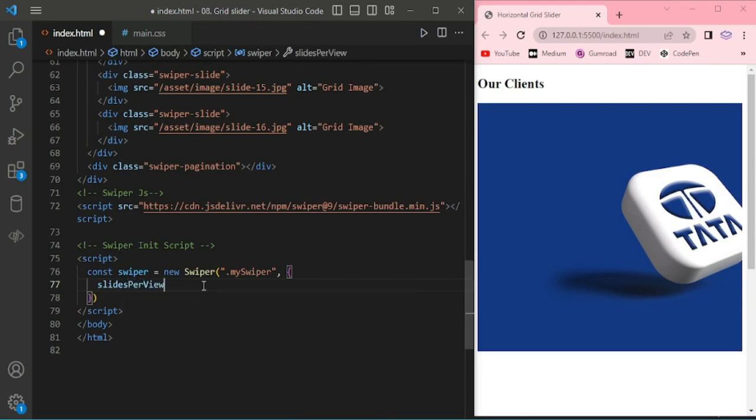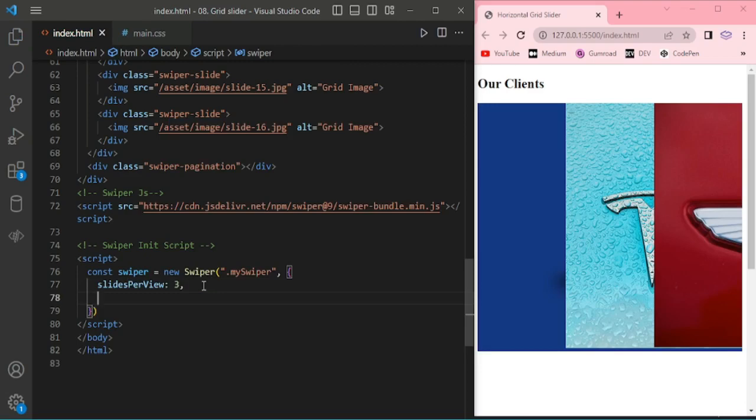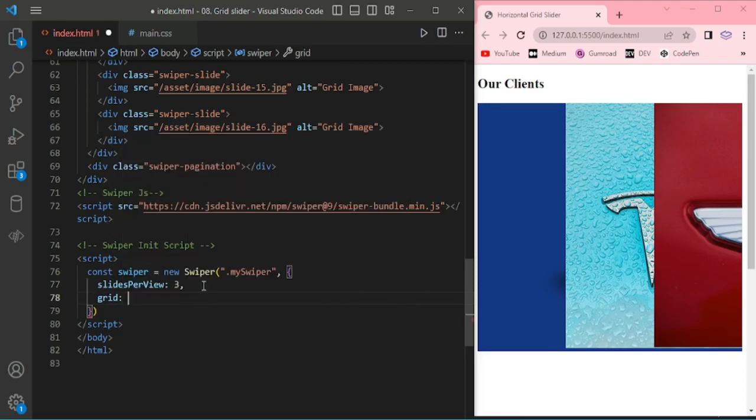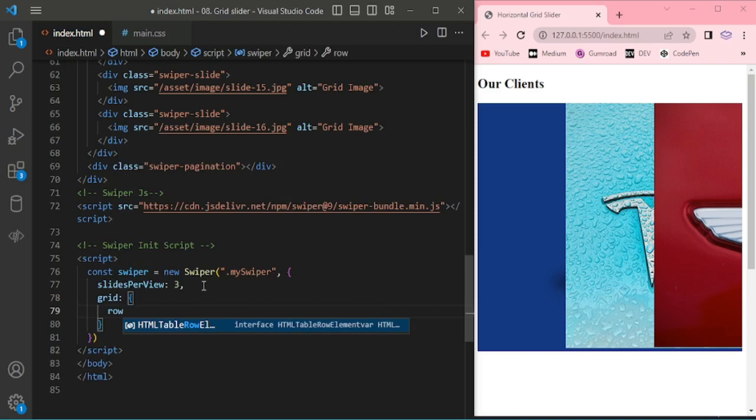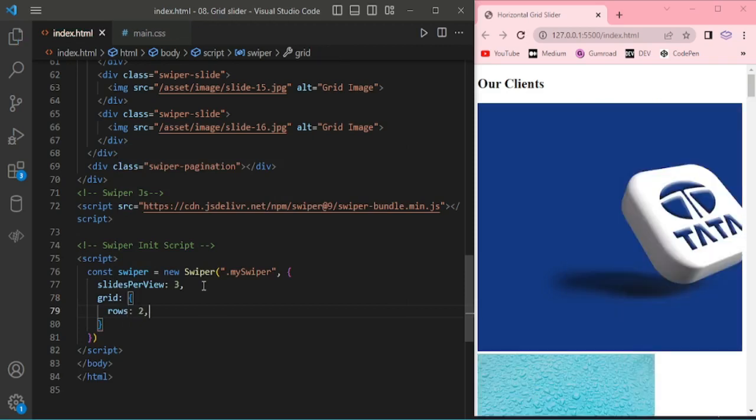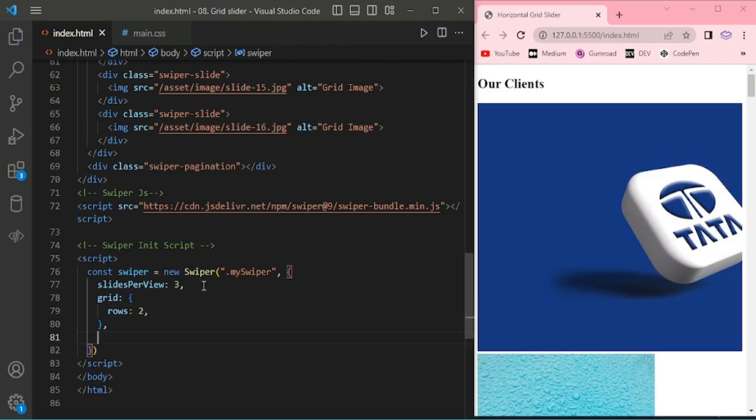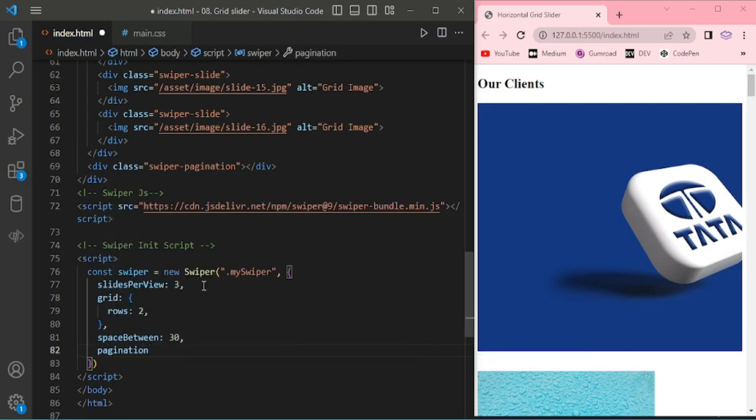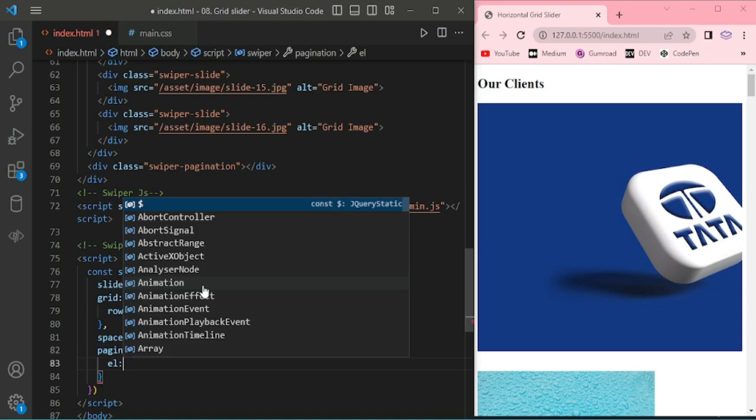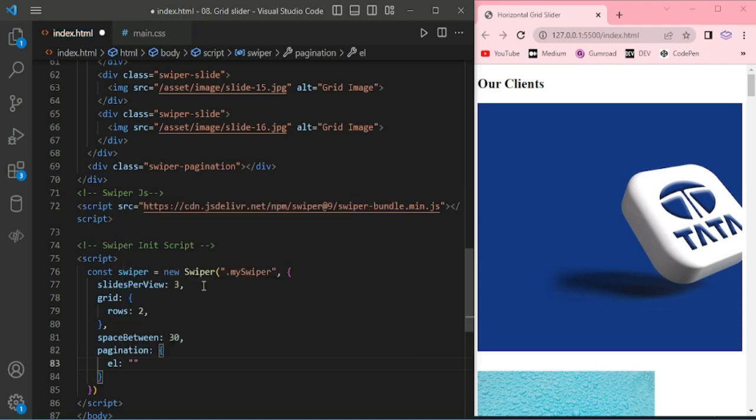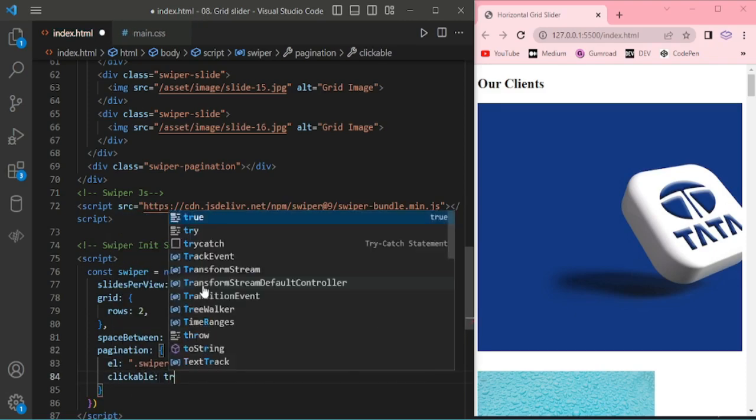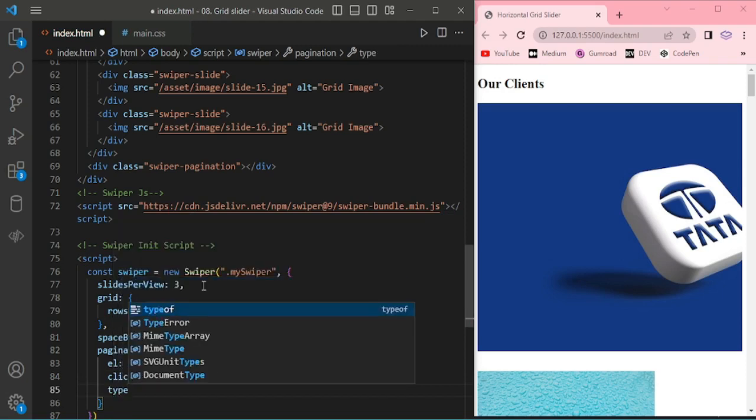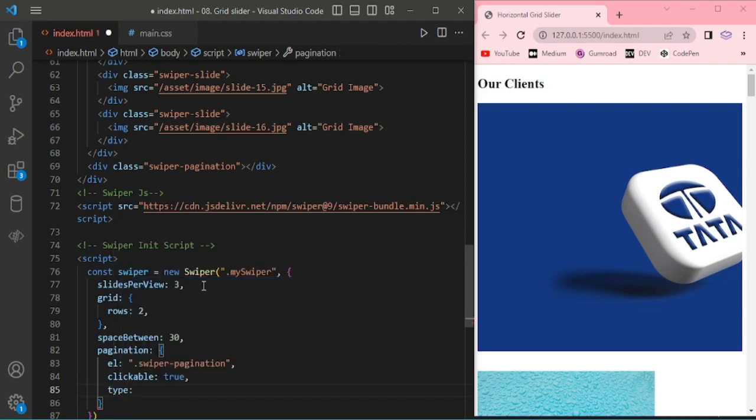Then slide per view, giving 3, and this is a new grid. Adding rows, the space between the slides giving 30, and pagination during this element. Swiper pagination, then clickable true, then pagination type bullets.